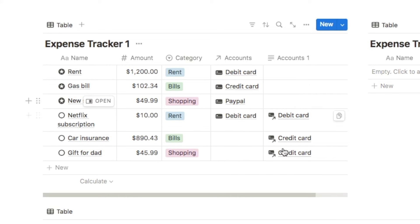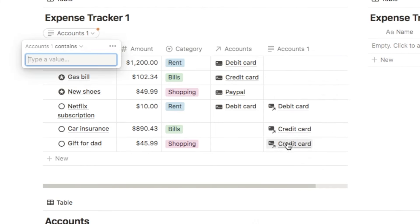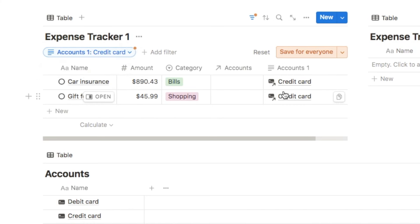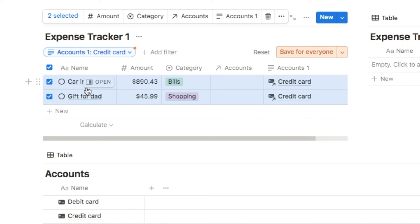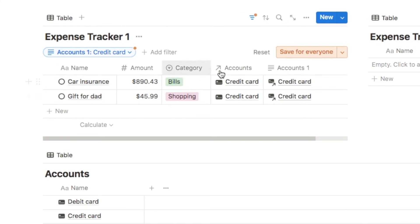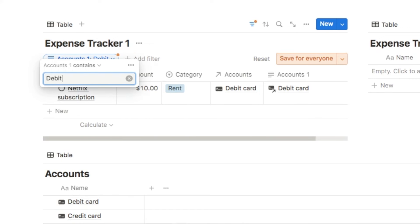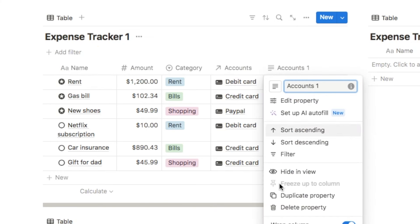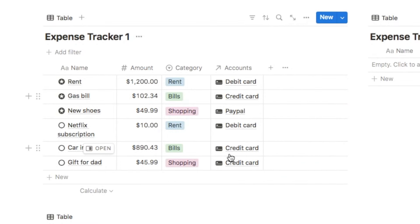If you have a lot of data, the easiest approach is to bulk edit the entries. For each different option in the text property, add a filter — for example, filter by credit card — and it will show only entries with credit card in that field. Highlight all those rows using the select-all button, then find the accounts relation property in the column headers and click to bulk assign credit card to all of them at once. Amend the filter for each other option, and when you're done delete the filter and delete the accounts text property. You've now successfully merged that relation property into one.